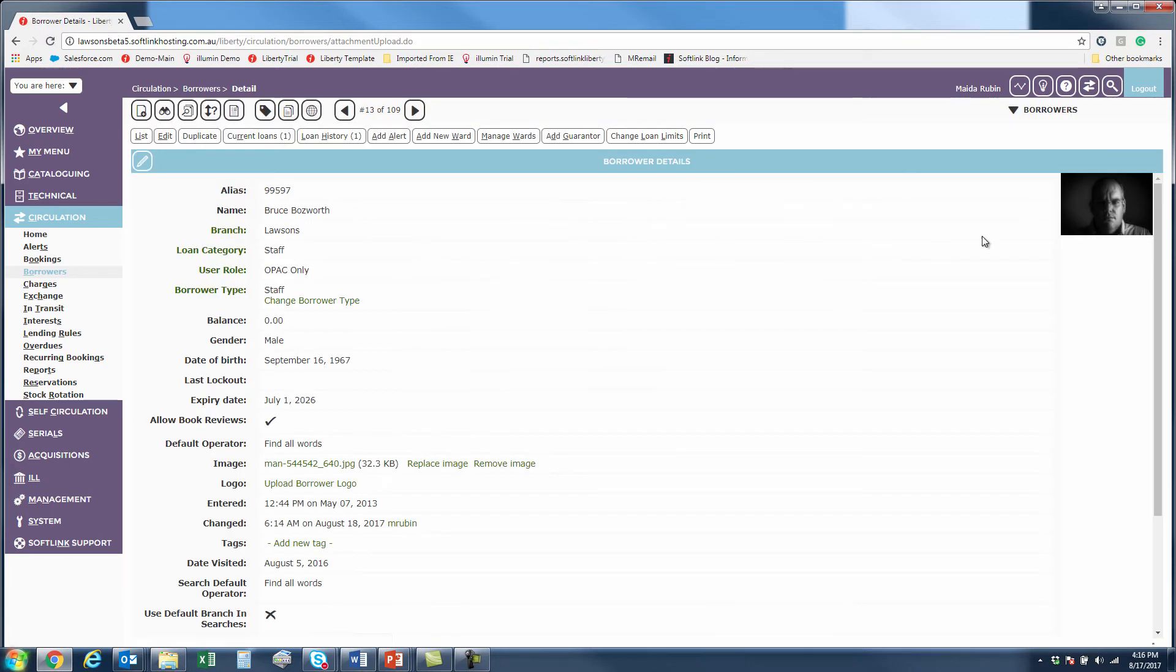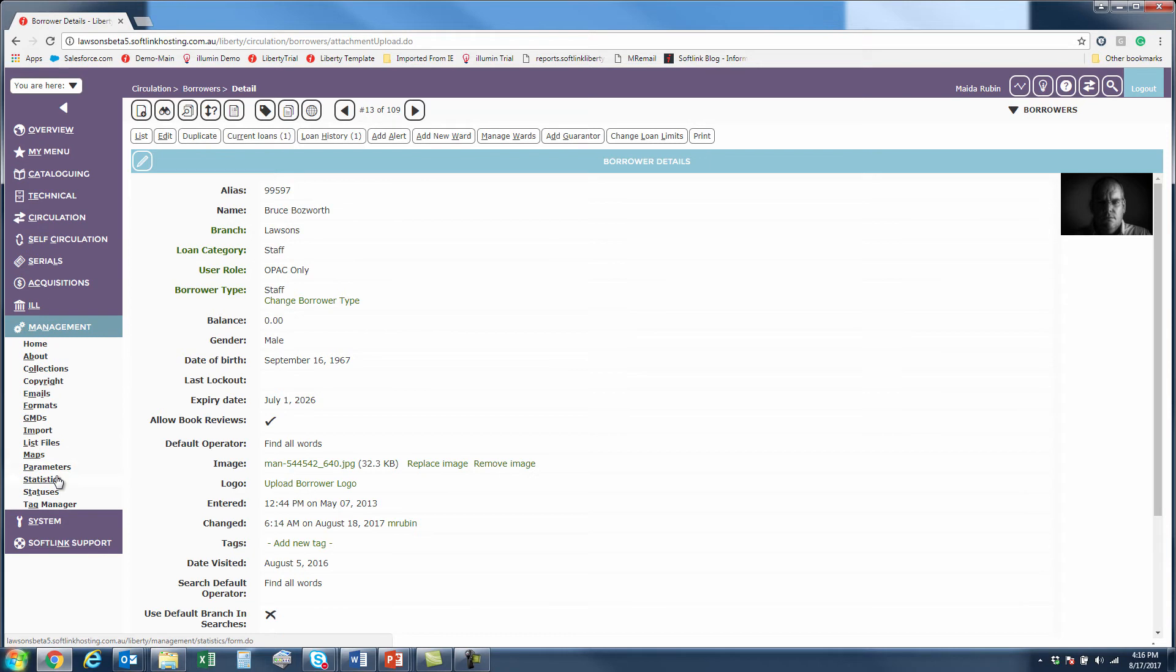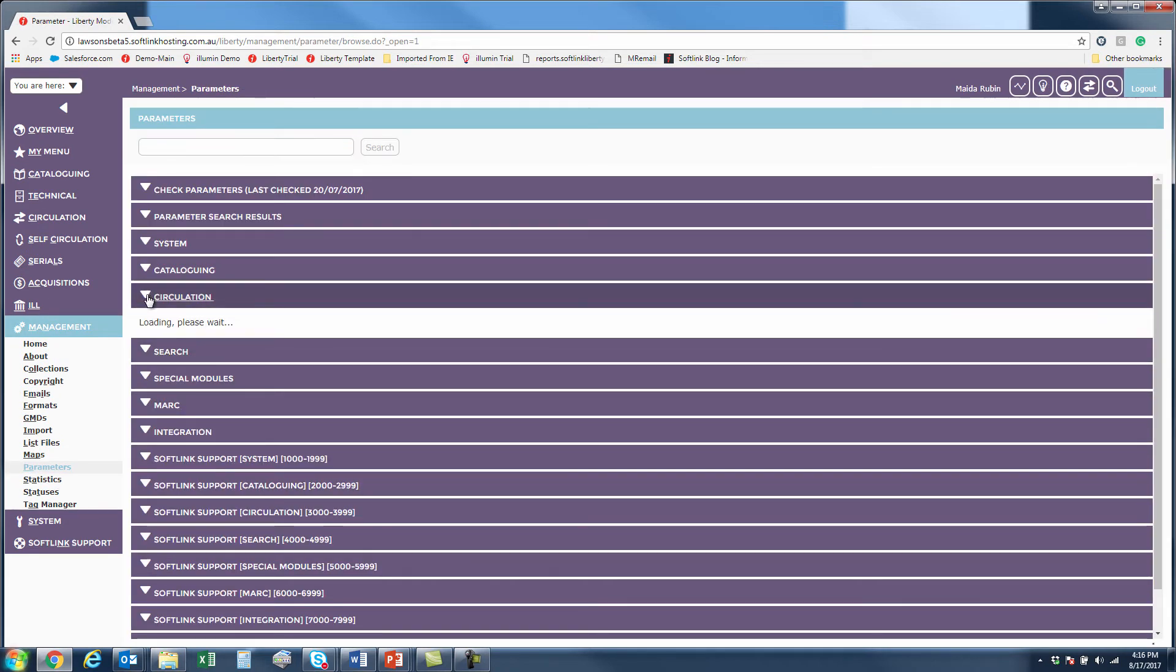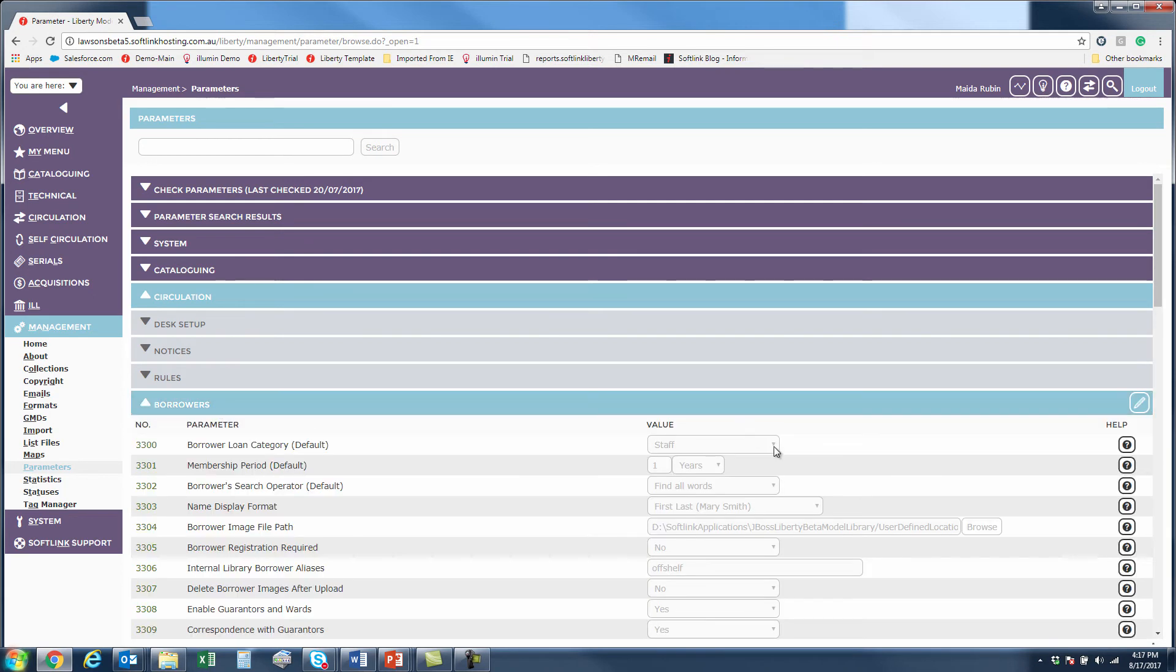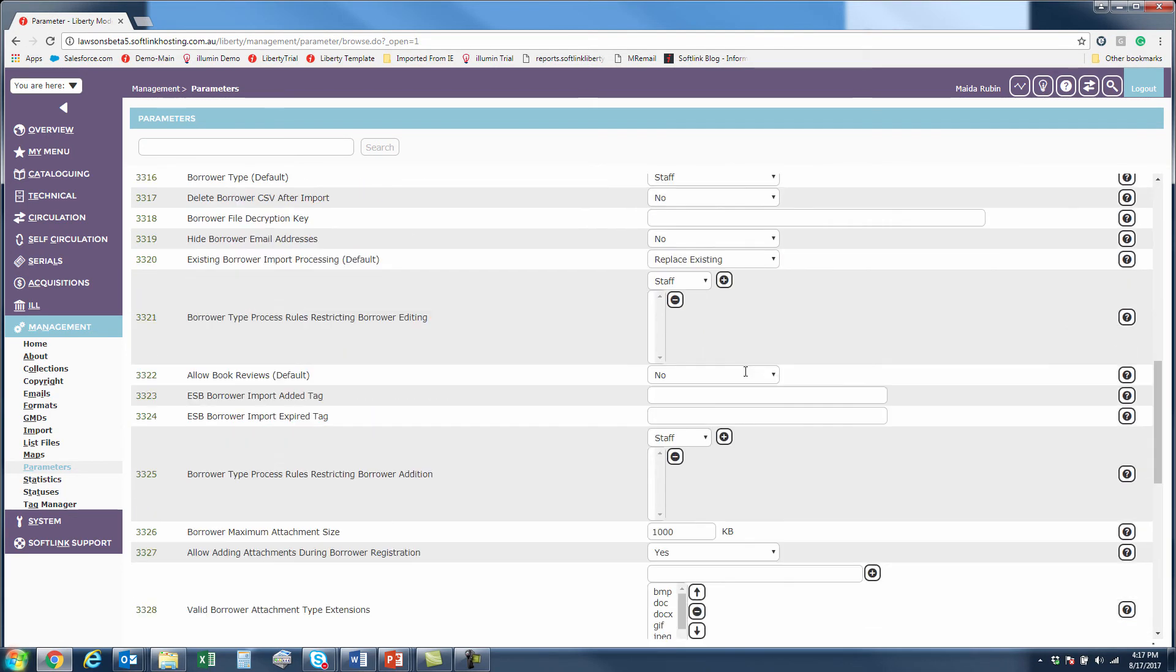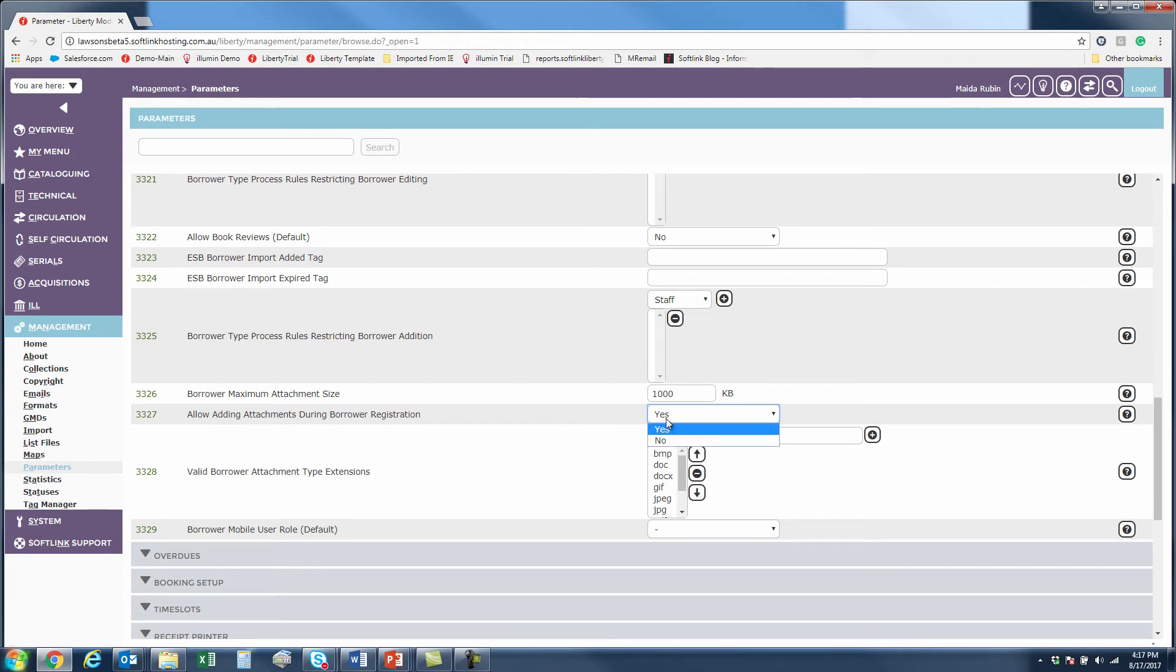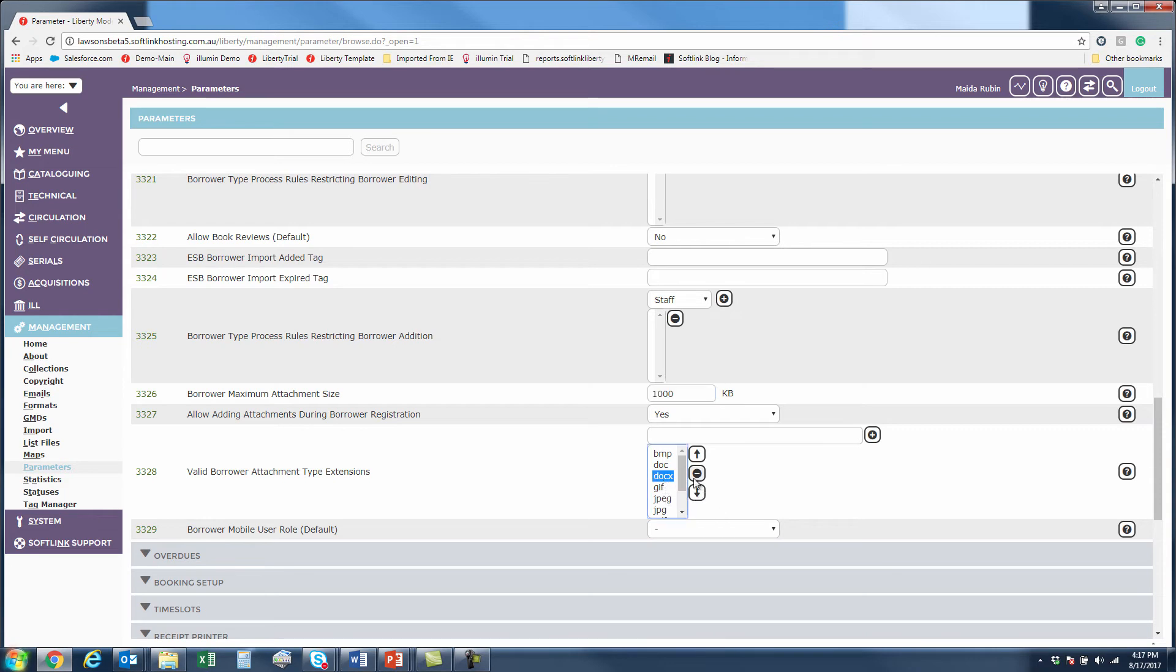And I said I would show you the parameters that control this. So let's go over to our parameter area. And here in circulation to borrowers, of course. Now if we go to the very bottom to see the newest changes, you'll see that although a new Liberty upgrade would come in as a no, I have changed this to yes so that you can see adding attachments during registration. If you turn that on, it's a good idea to set a size limitation and we've allowed you to include all of these types of files. If for some reason you don't want to include them all, you can just select and remove them from the list and then they won't be able to be uploaded.